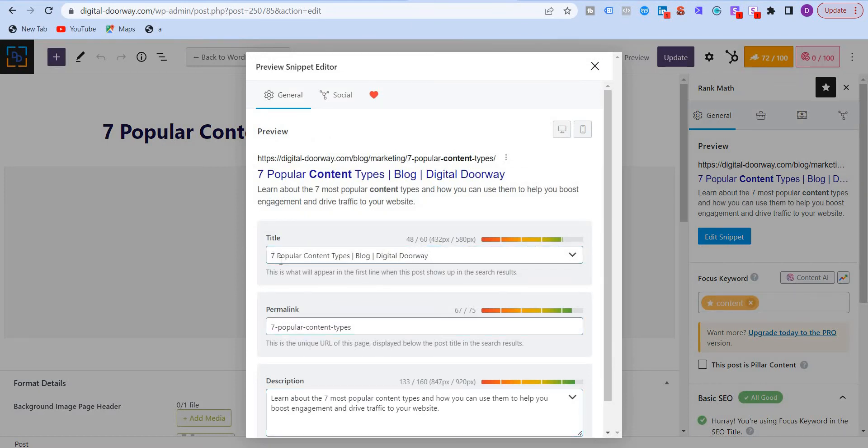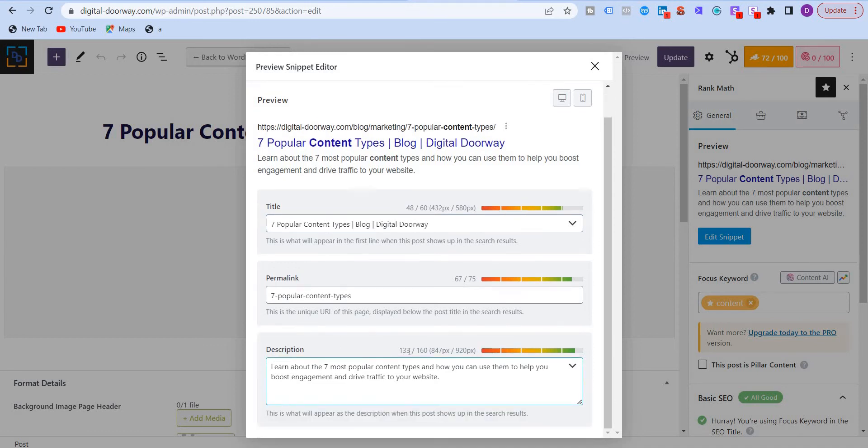So you see the title and the description over here. The title is seven popular content types, blog and digital doorway. I've used 48 characters out of 60 and the description here, I've used 133 characters out of 160.